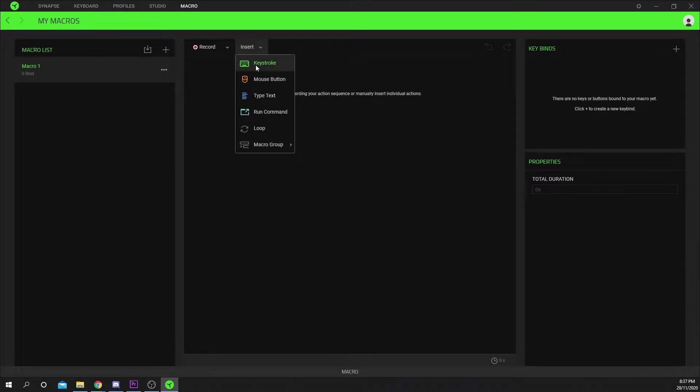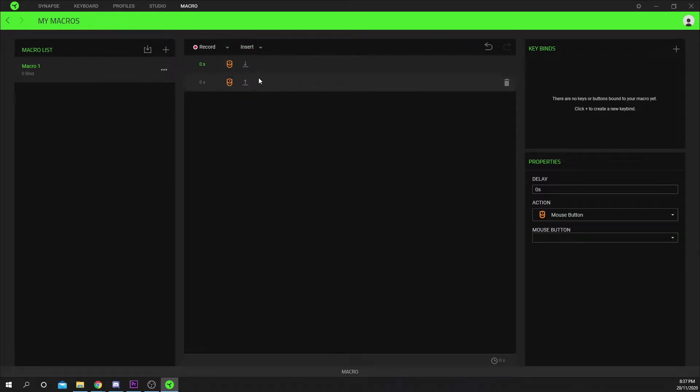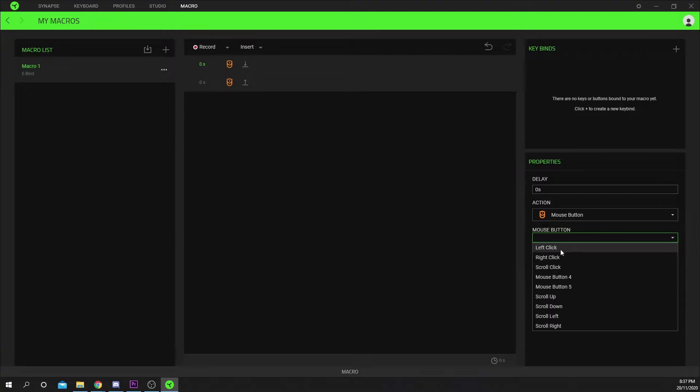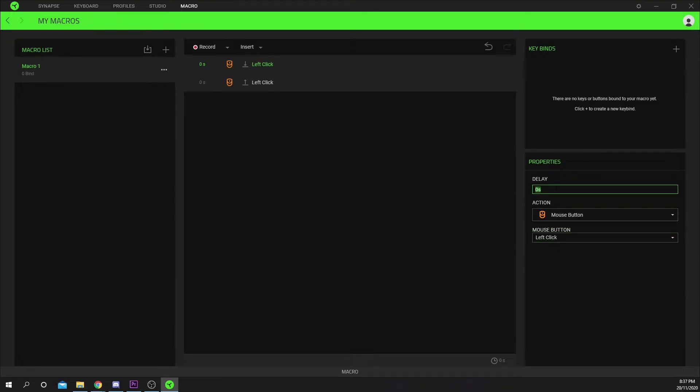Click insert then mouse button. Set the action to left click. Make the delay .01. Feel free to increase this later if it is too fast.